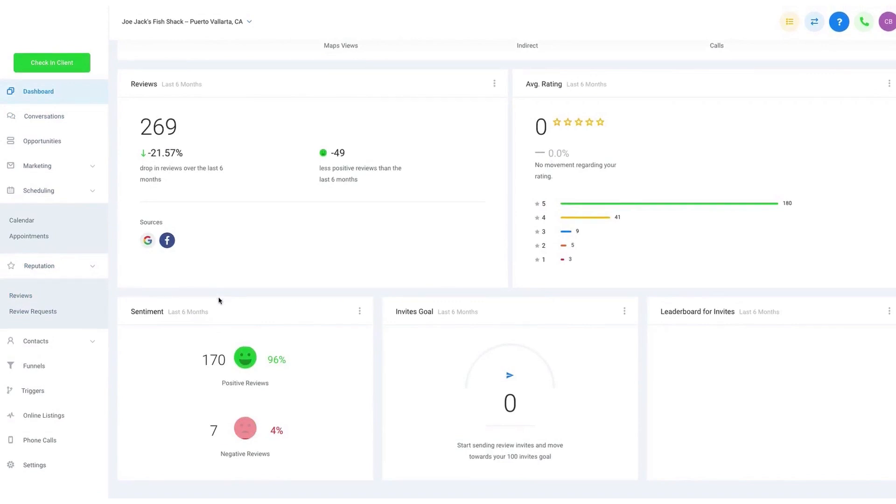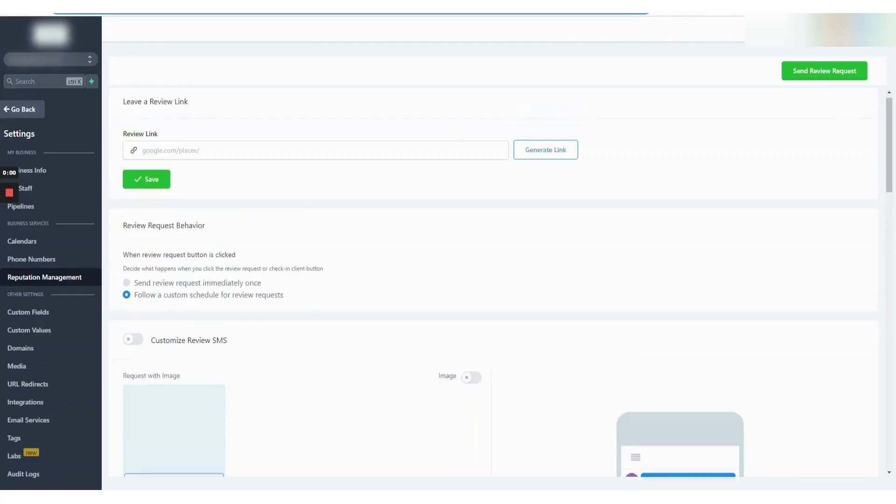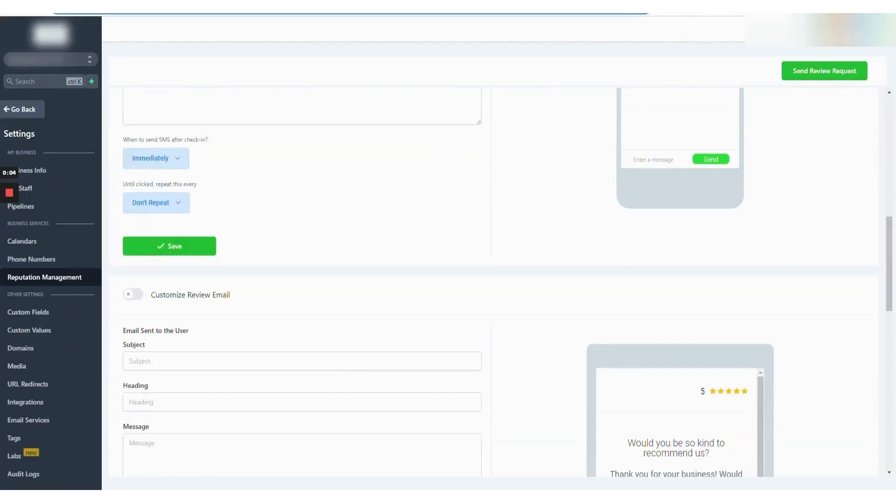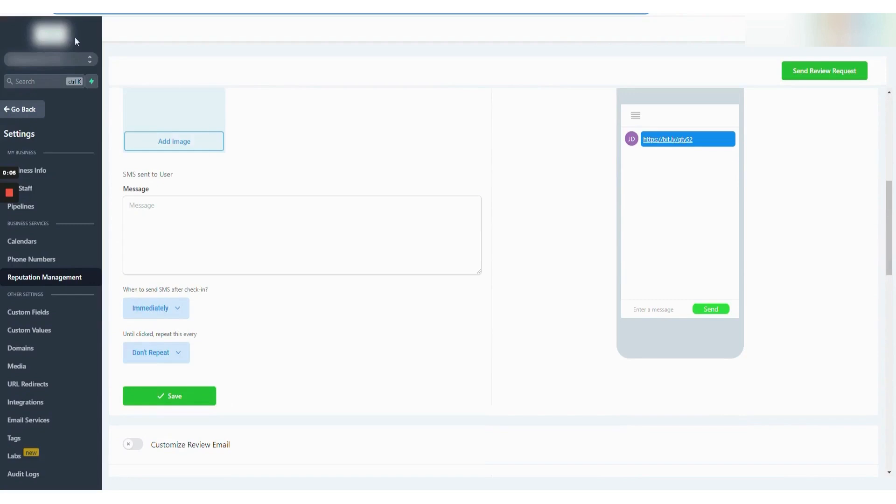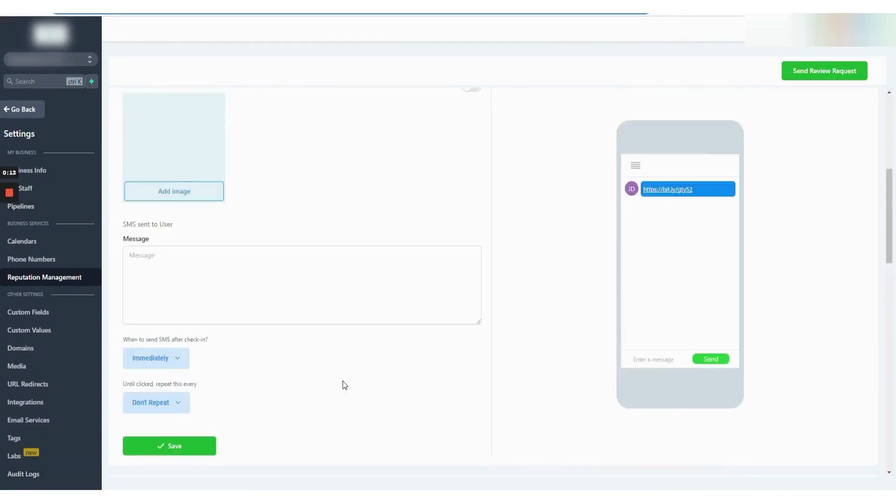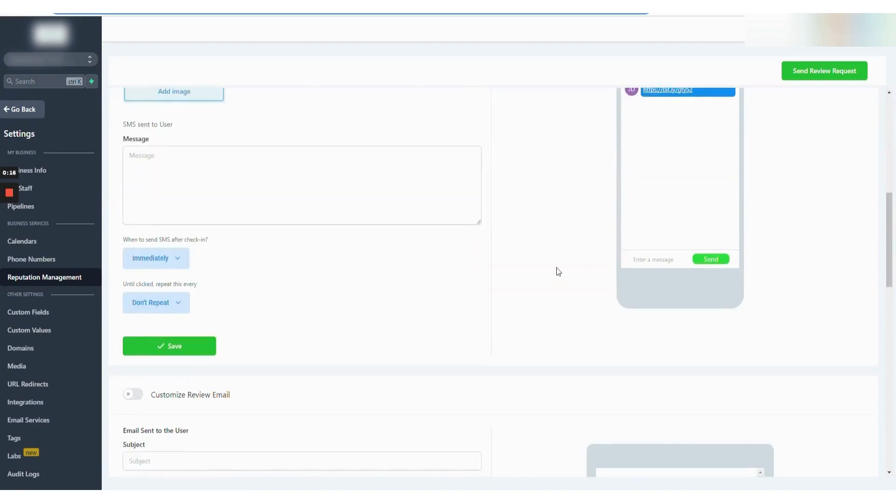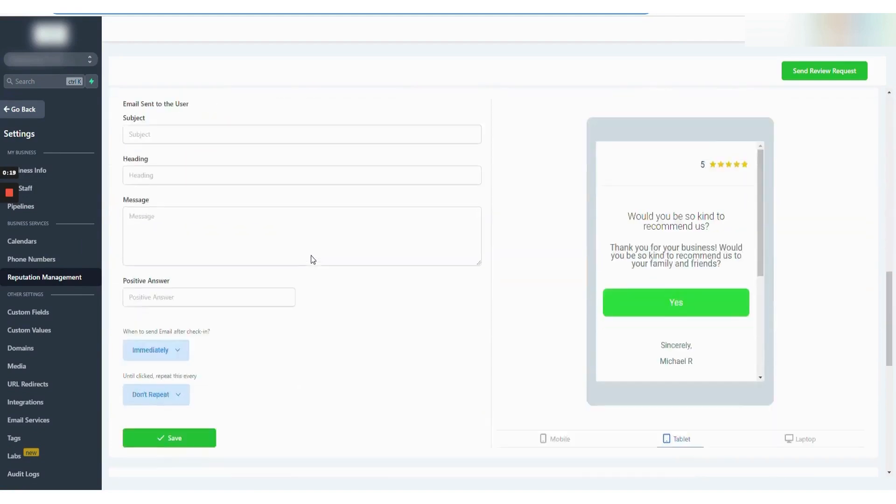The insights gained from reviews can help identify areas for business improvement, such as customer service or pricing adjustments. Managing and responding to existing reviews is streamlined through the Reviews tab, where you can also access comprehensive analytics to track your performance across various metrics.